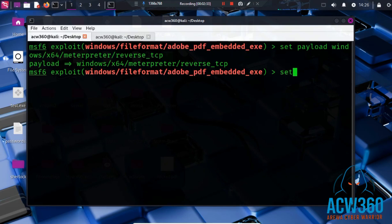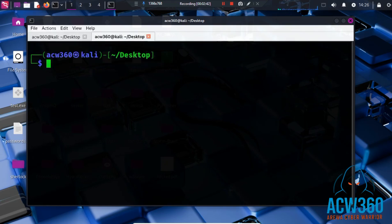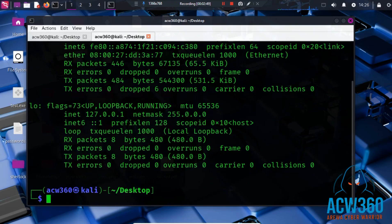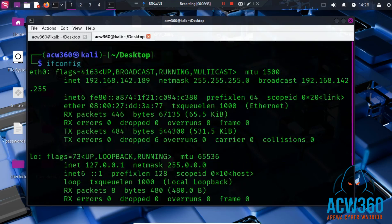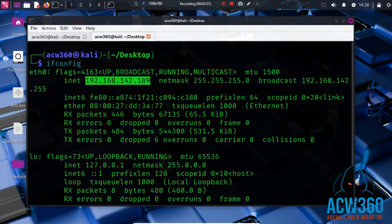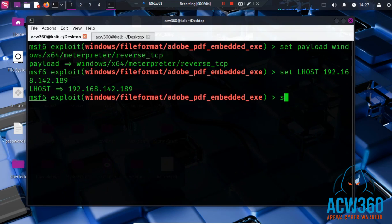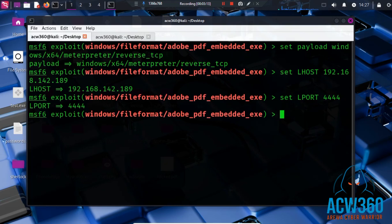Set LHOST. Open a new terminal and type ifconfig to find your Kali machine IP. Set LHOST and set LPORT. LHOST is the IP of our Kali Linux machine and LPORT is the port we'll be listening on.